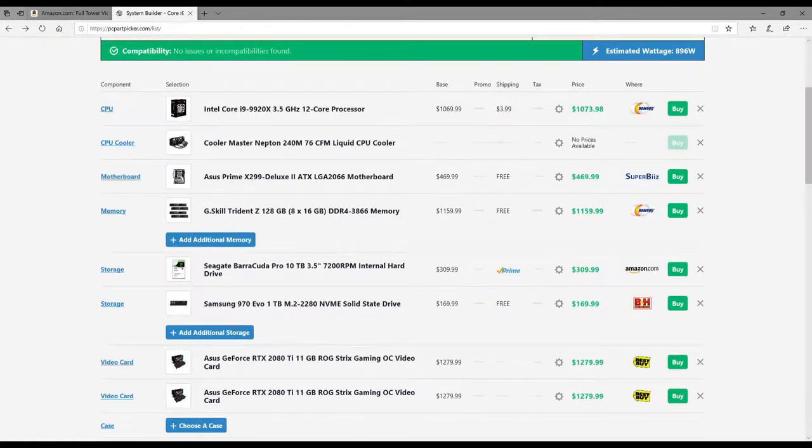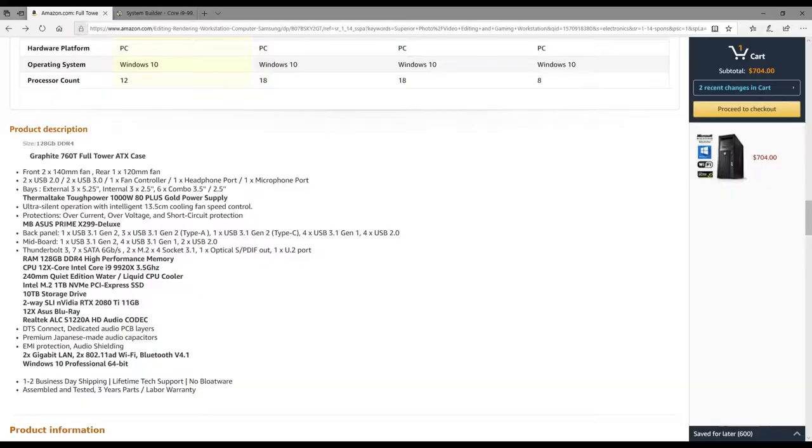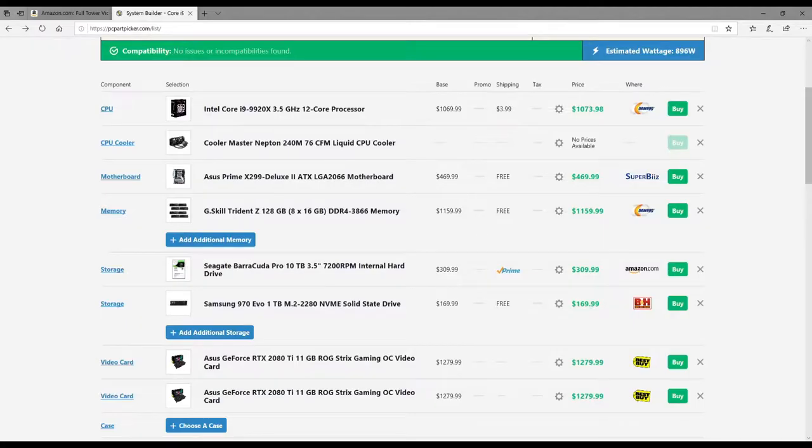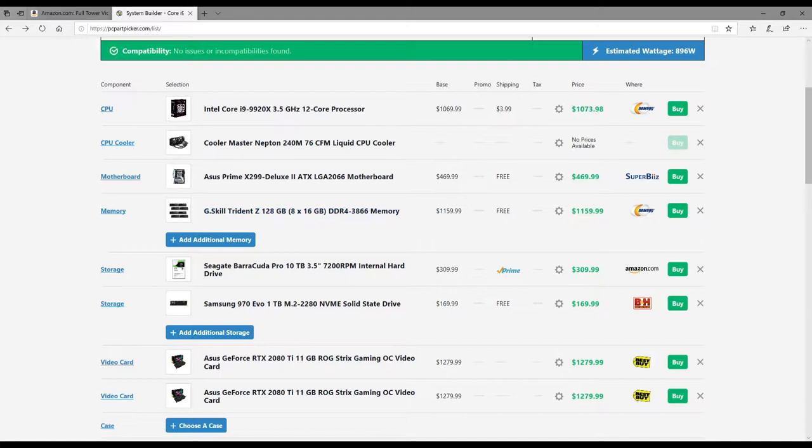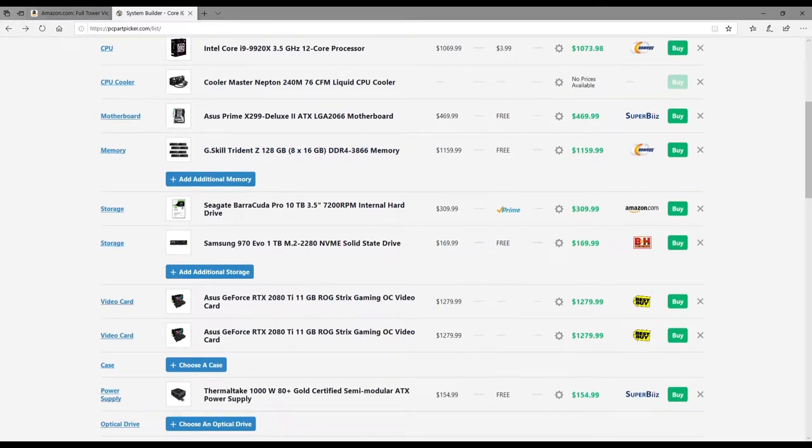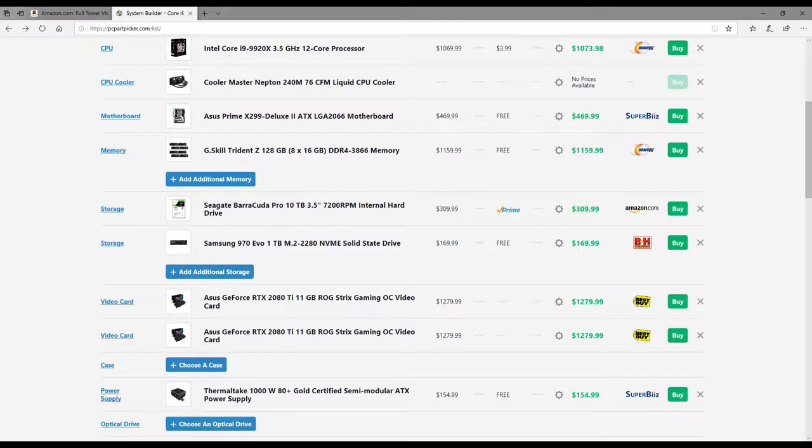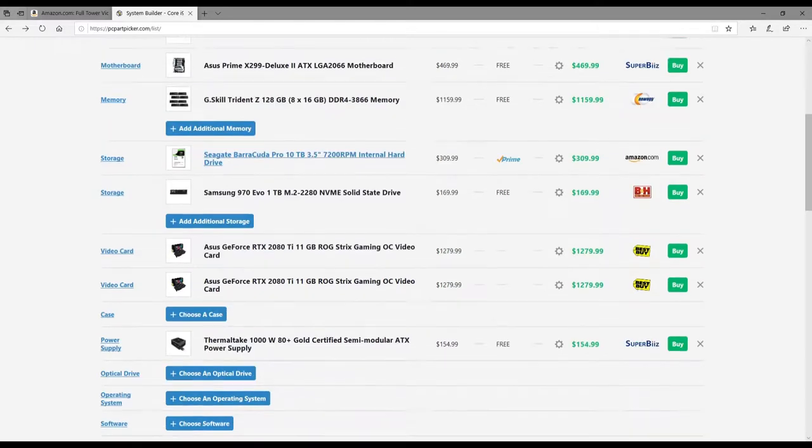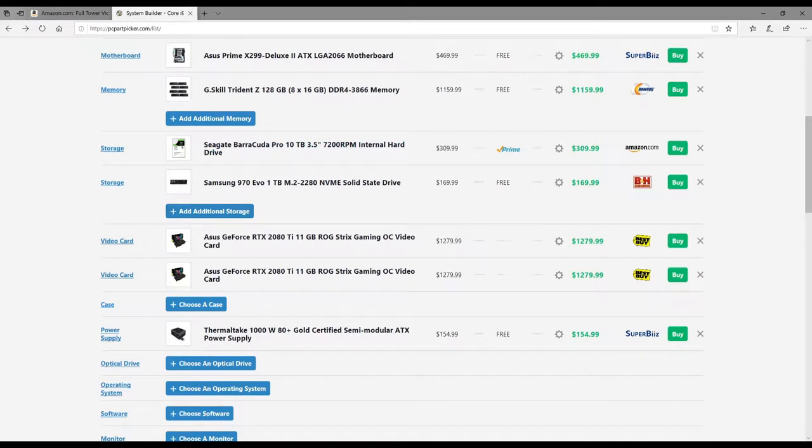Moving on, it wasn't very clear—it just said 128 gigs of DDR4 high-performance memory. So I went with this, the G.Skill Trident Z 128 gig. It's 1100 dollars. It did say it was high-performance memory so I was assuming that this is probably somewhere in the ballpark of what they would put in there. And then down here you got the Barracuda Pro 10 terabyte 7200 RPM for 310 dollars. Wow, that's a lot. And then that is running with a Samsung 970 Evo one terabyte NVMe SSD, and that was 170 bucks.